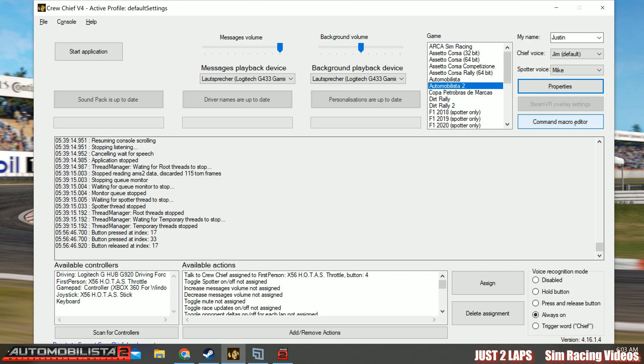We also have a command macro editor. Leave everything there. Don't go in there. You will be a little bit worried when going in there. But we do not need to do this now.